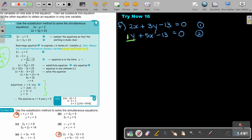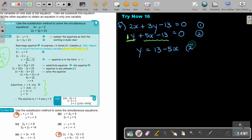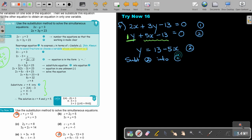It's nice — just rearrange that equation. I will get y, still equation 2. If I take the 13 over, it becomes positive and 5x is negative. So y equals 13 minus 5x, and that's still equation 2. Then I'm going to substitute equation 2 into equation 1.